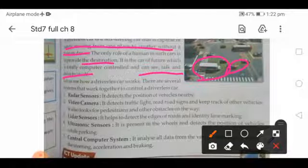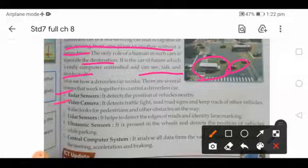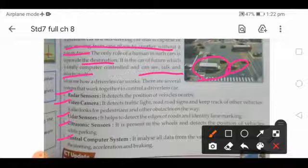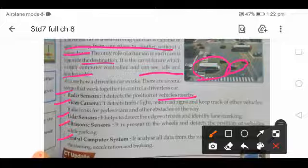There are several systems that work together to control the driverless car: radar sensors, video camera, lidar sensors, ultrasonic sensors, and a central computer system. Radar sensors detect the position of nearby vehicles, helping to avoid accidents and ensuring the car drives properly.